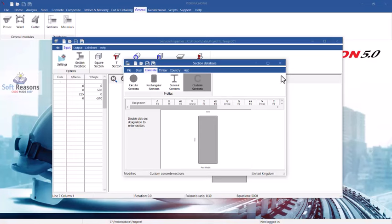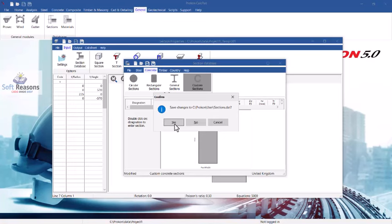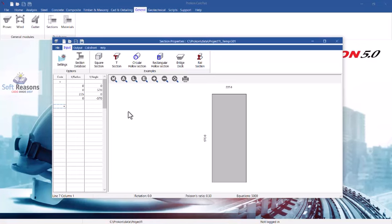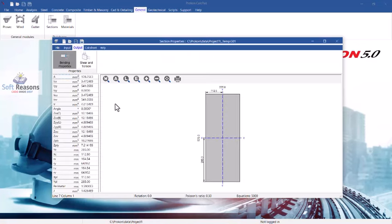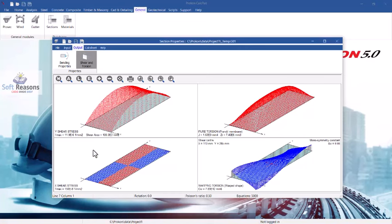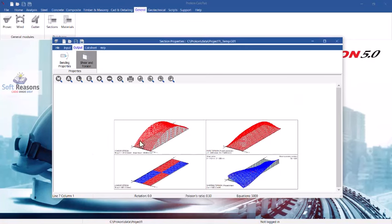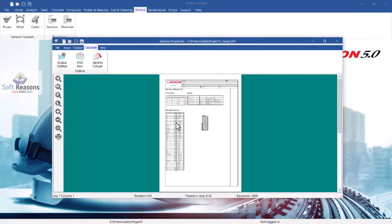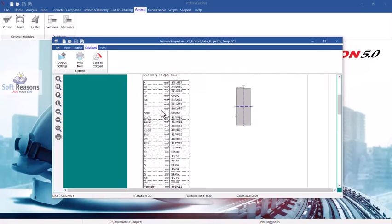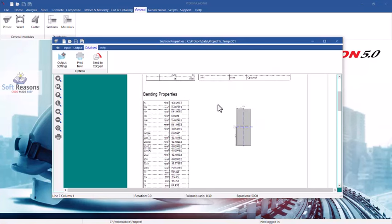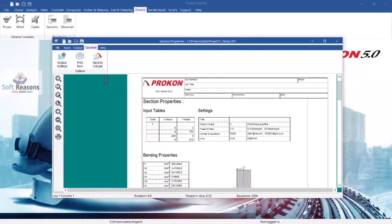Close the dialog and click 'Yes' to save it to the database. You can view the output of the section: the program has created the moment of inertia, cross-sectional area, and all details of the concrete section automatically. You can also see the shear and torsion diagrams and the full calculation sheet showing the properties of this section. Click 'Close' when done.